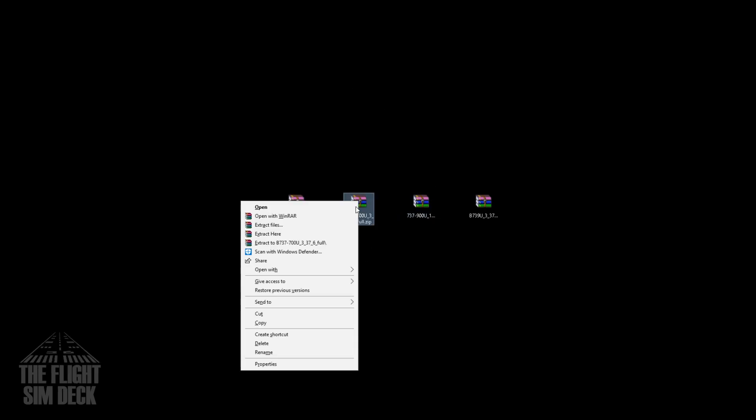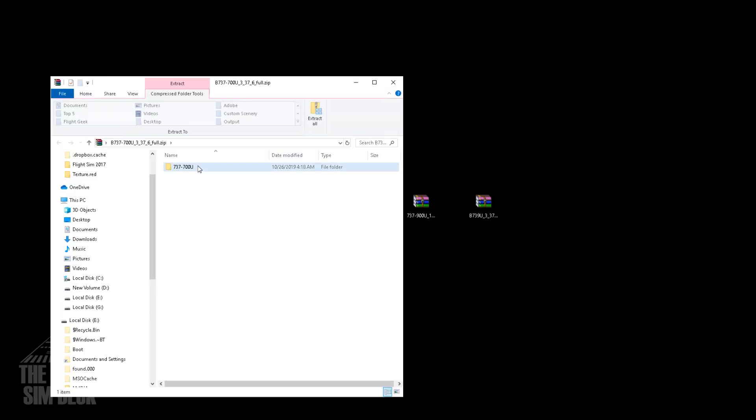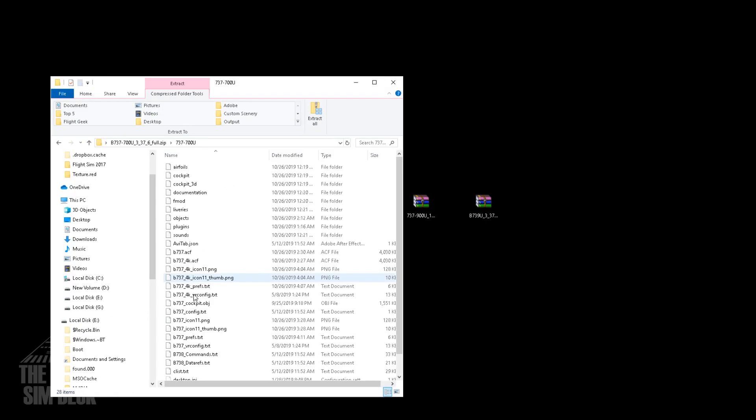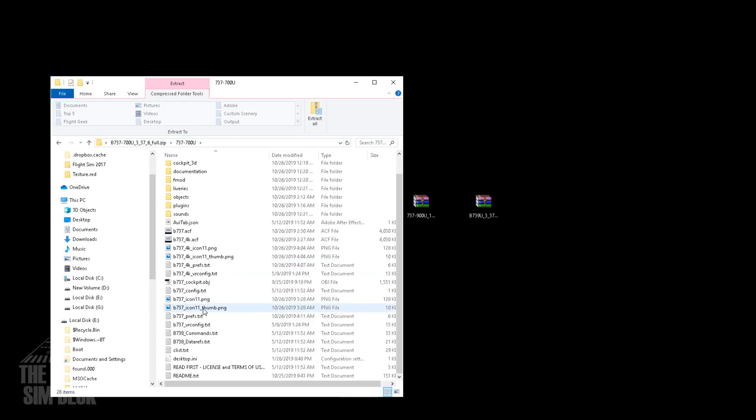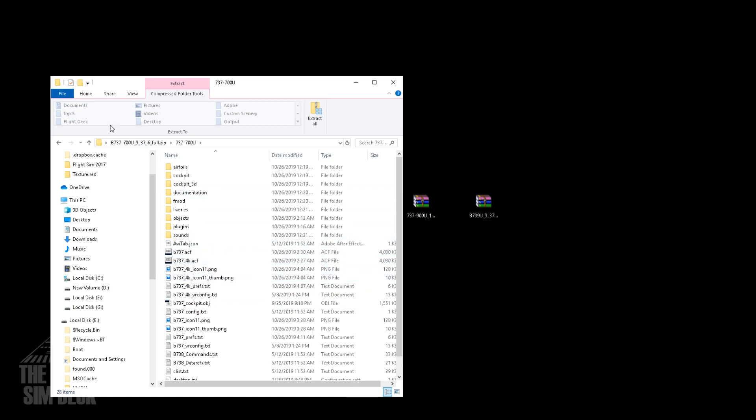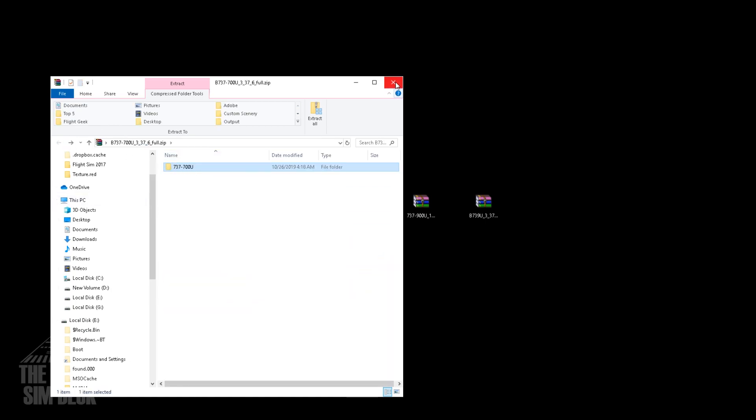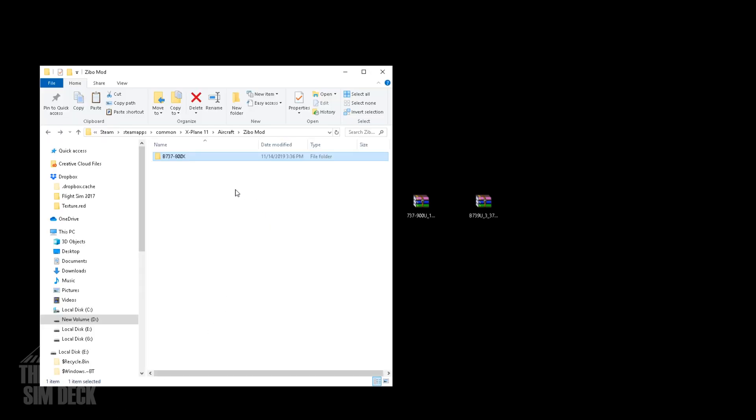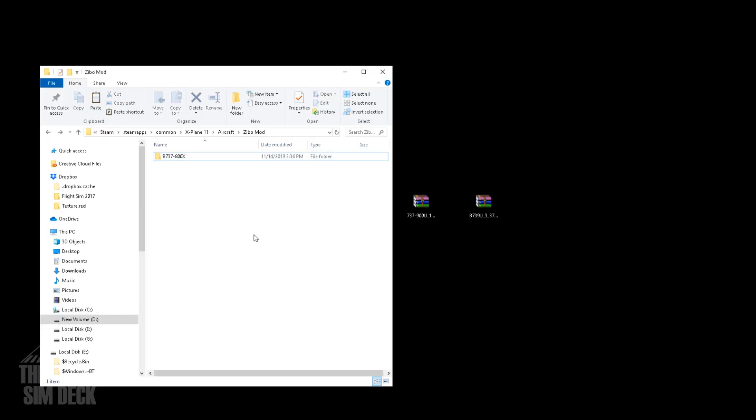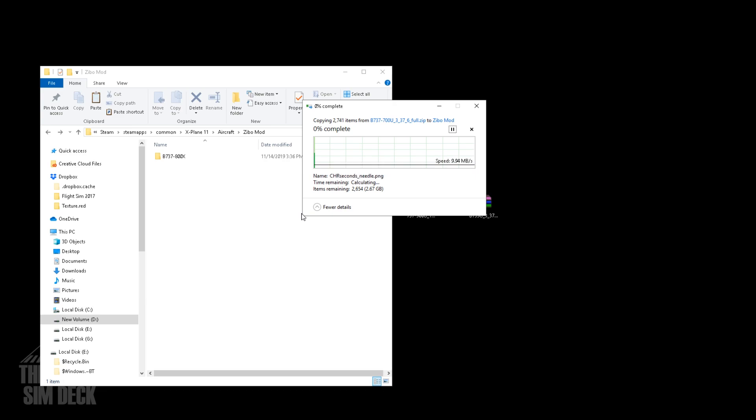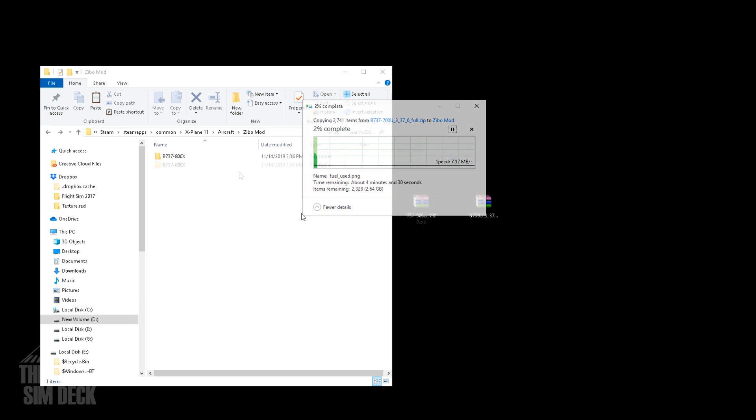So next, we're going to come over to the 737-700. And we're going to do the same thing. Same thing that's got the files inside the folder. We're just going to copy that entire folder. And we're going to paste it in here. And this is pretty much all there is to it with installing aircraft on X-Plane 11 for the most part.